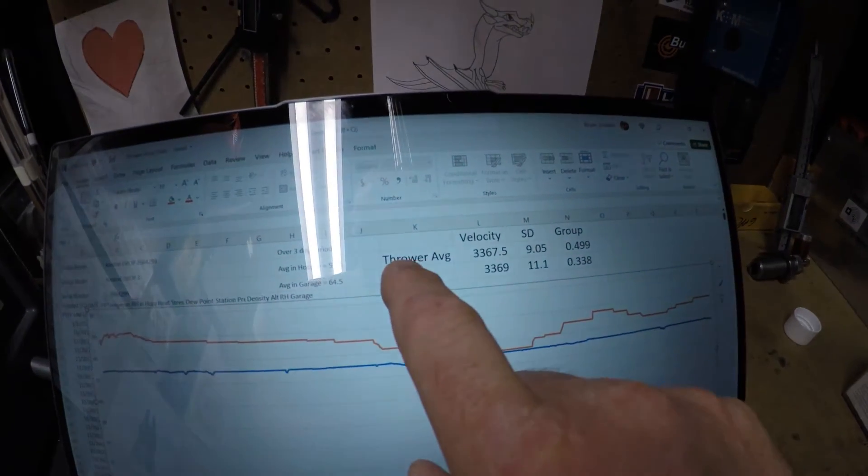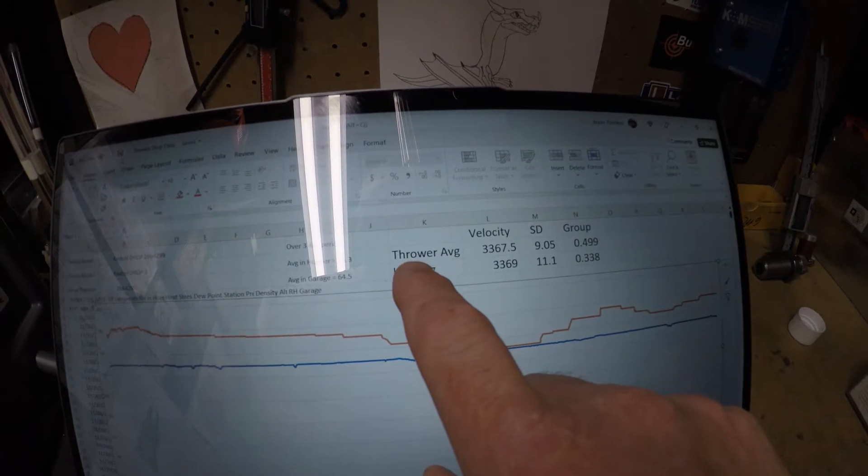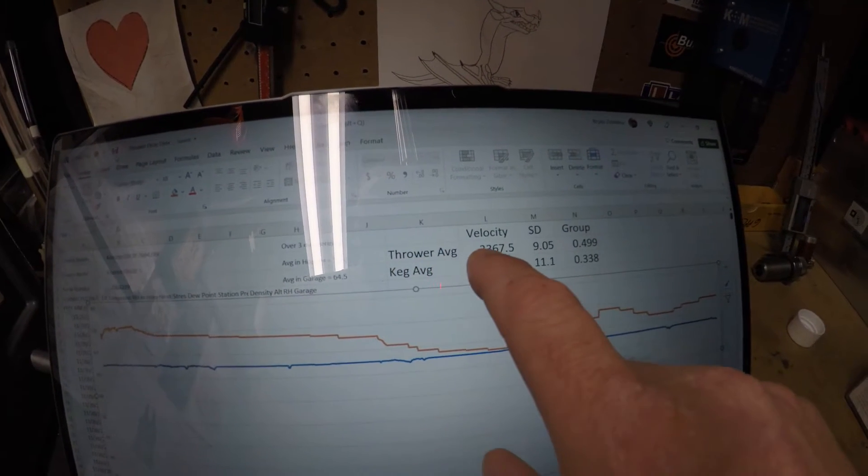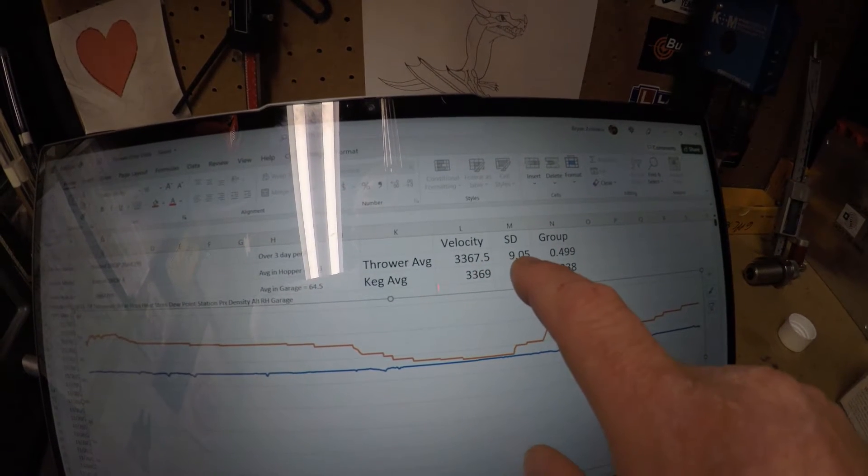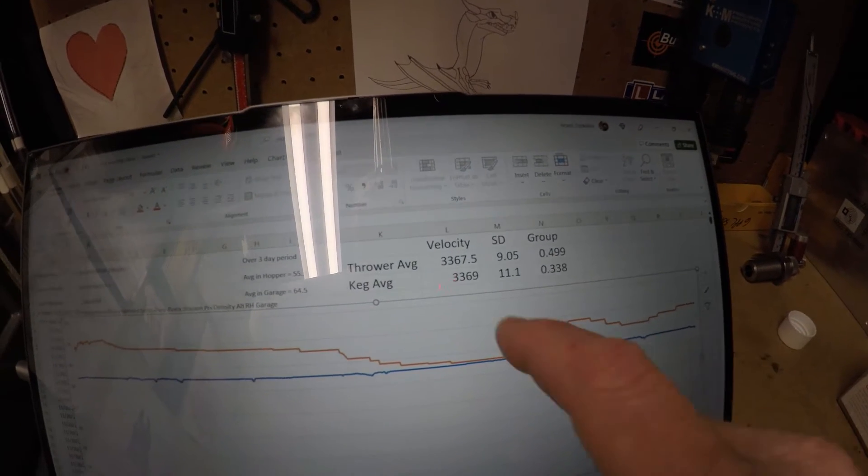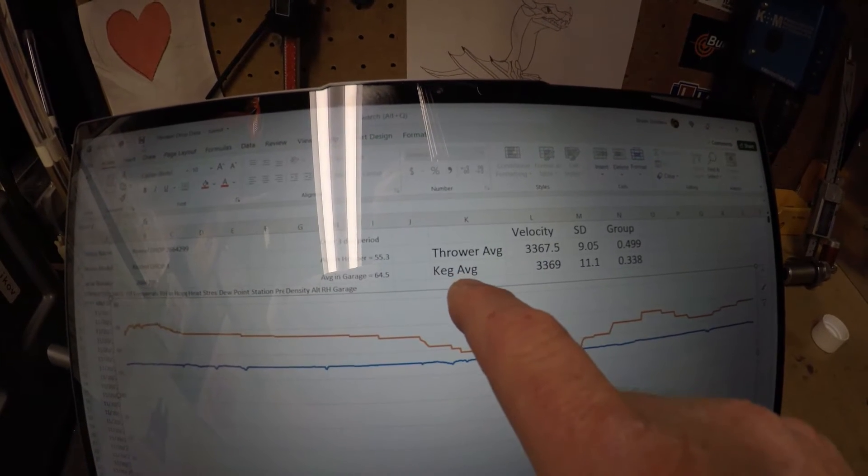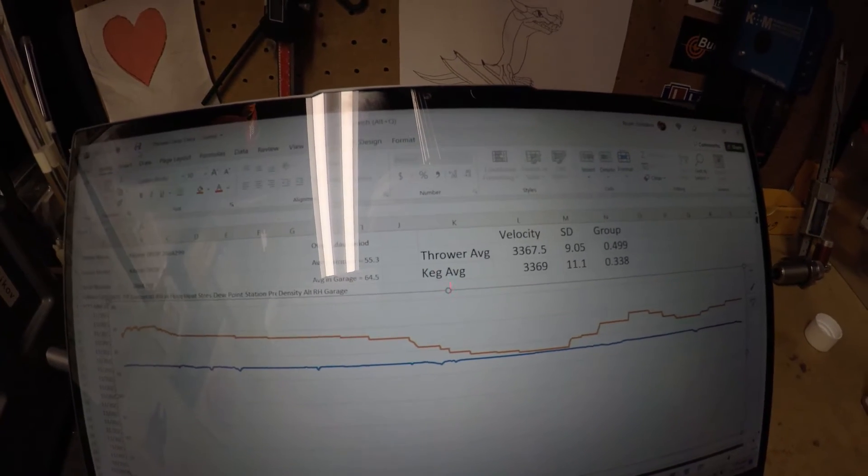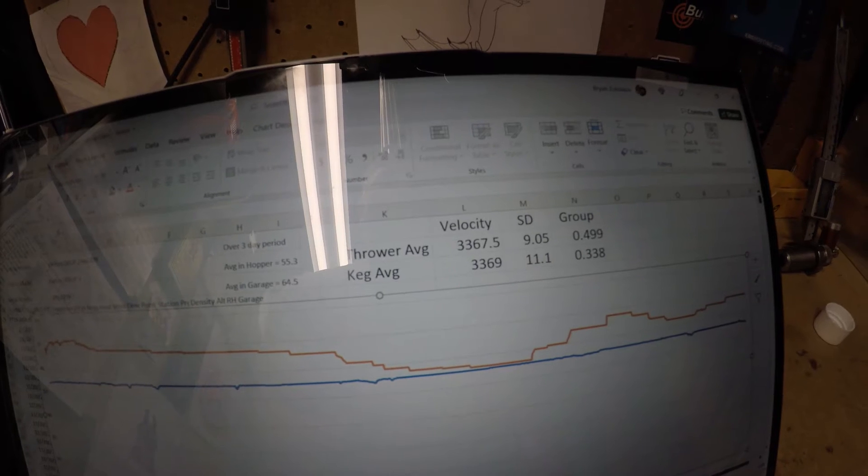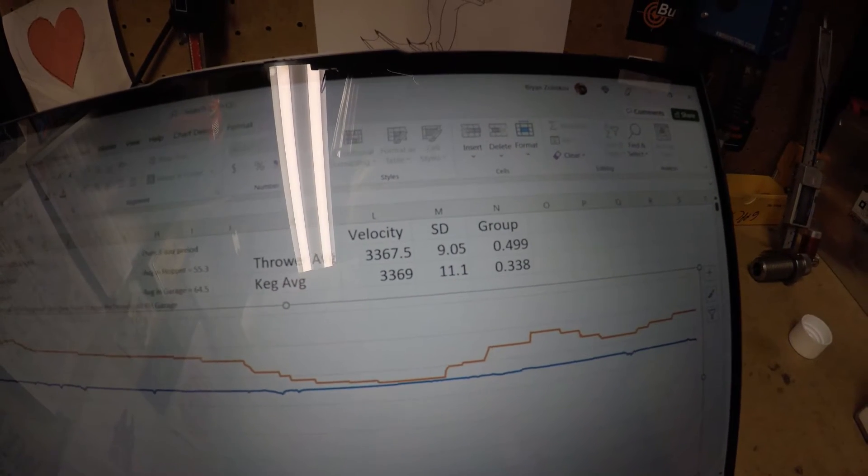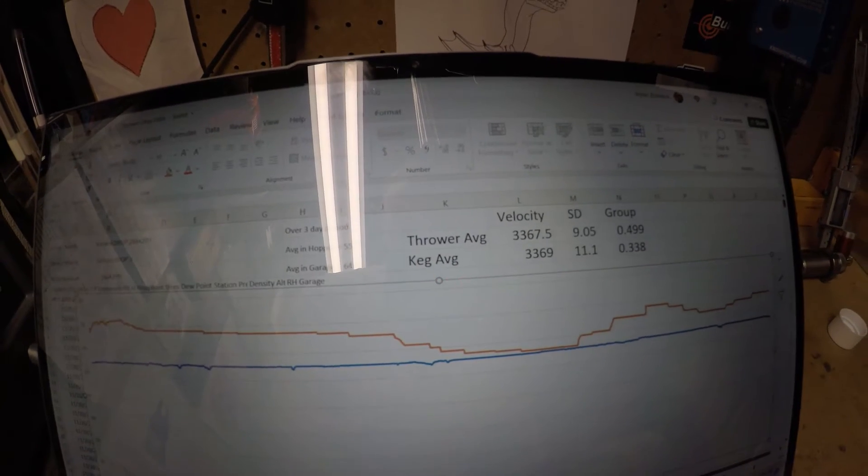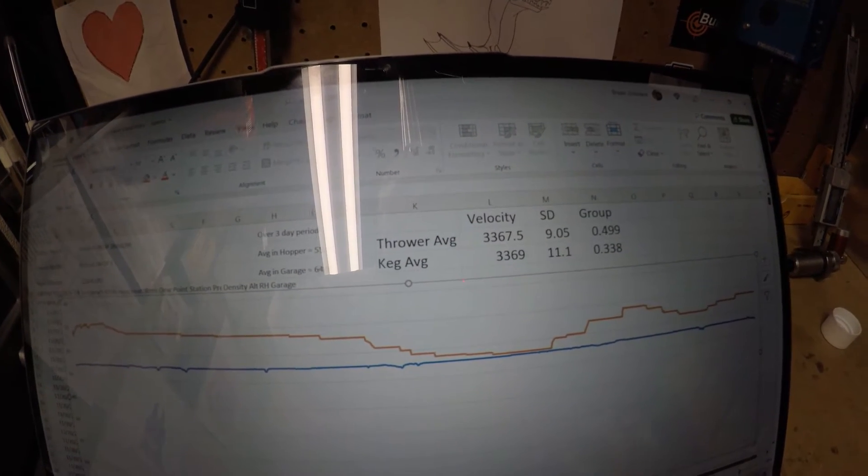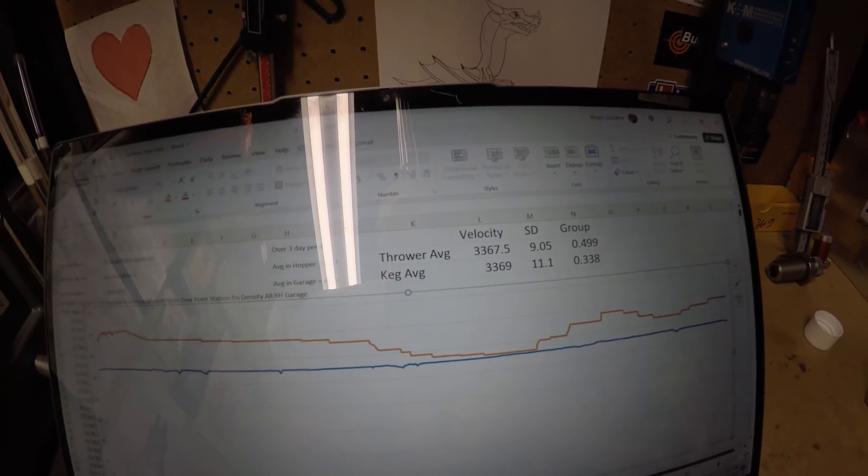For the average of the two five-shot groups for the powder that remained in the thrower, velocity was 3367.5 with a standard deviation of 9. Average group size was 0.499 inches. For the average of the two five-shot groups for the powder that remained in the factory keg, the velocity was 3369, standard deviation was 11.1, and the average group size was 0.338 inches. Very similar. I mean, you can't really tell much of a difference on that data, although group size for the powder that was in the thrower was a little bit larger.